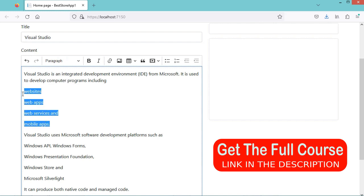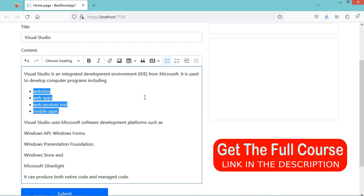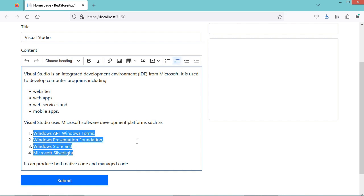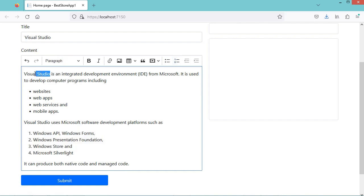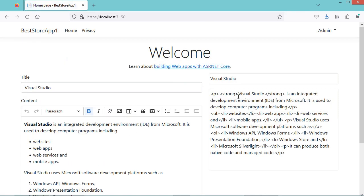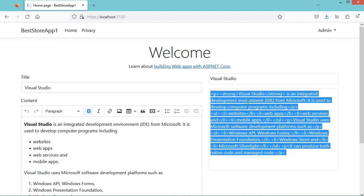Let's edit the content — for example, we can display these lines as a list by clicking this button, and also display other lines as another list. We can also display this text in bold. Then let's submit. Here we have the title, and here we have the content of the text area. However, the content is displayed as HTML text and we need to display it as HTML content.